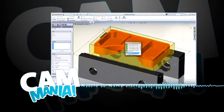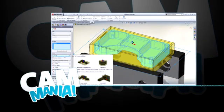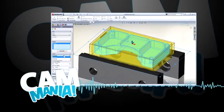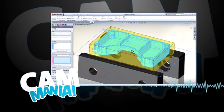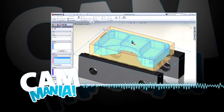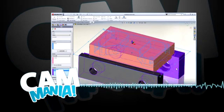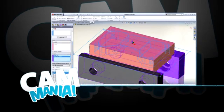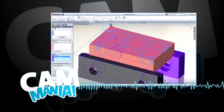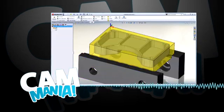Hi, this is Anthony with HSM Works, and I'm here to talk to you about Cam Mania, the competition featuring HSM Express, the free CAM solution for SOLIDWORKS.